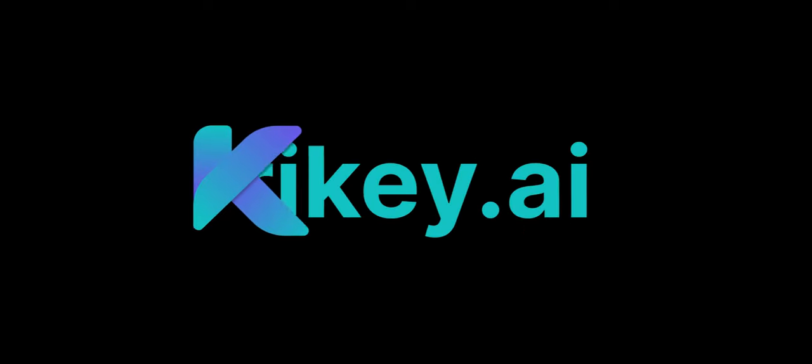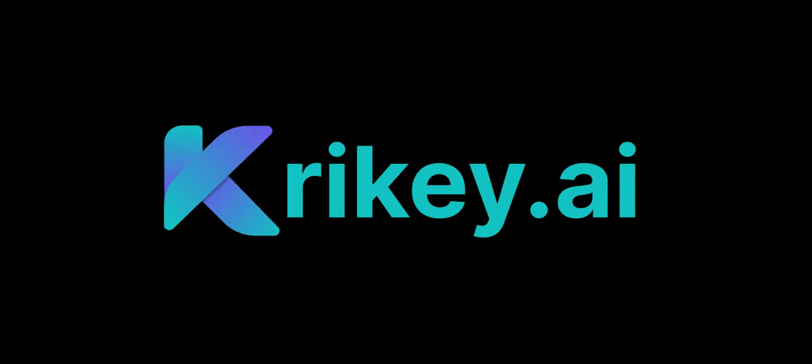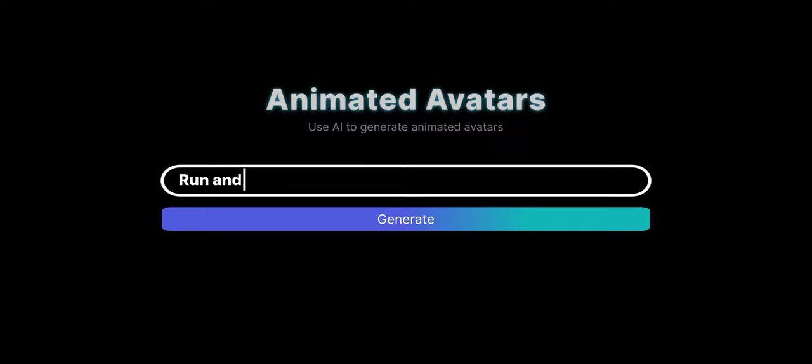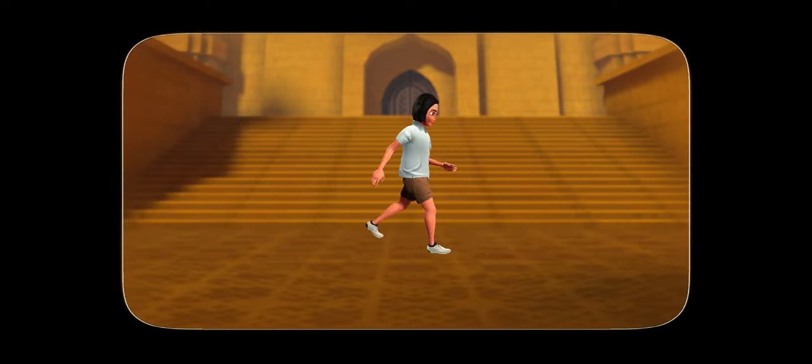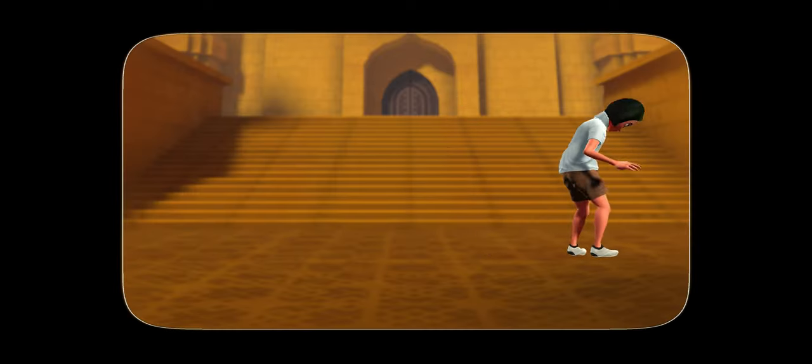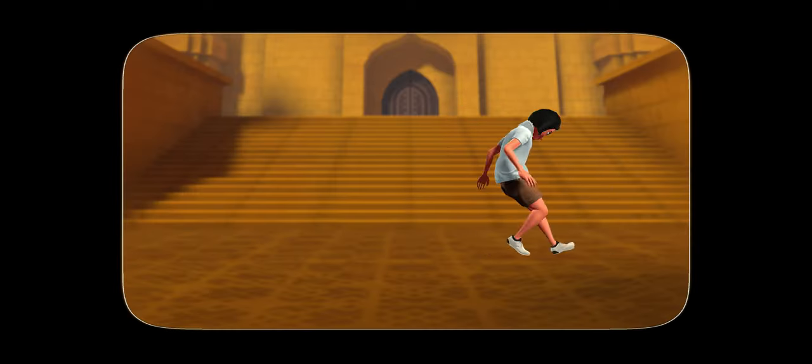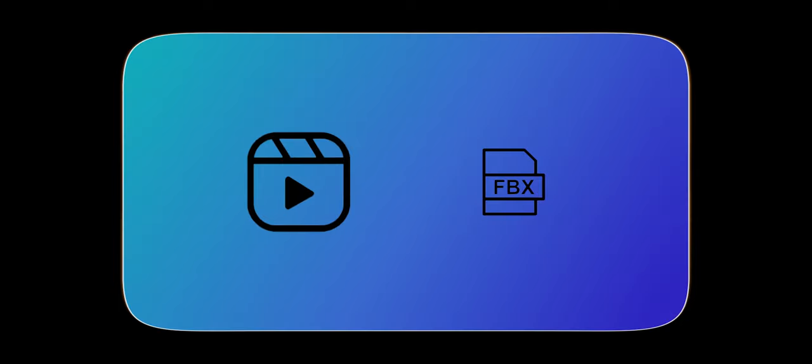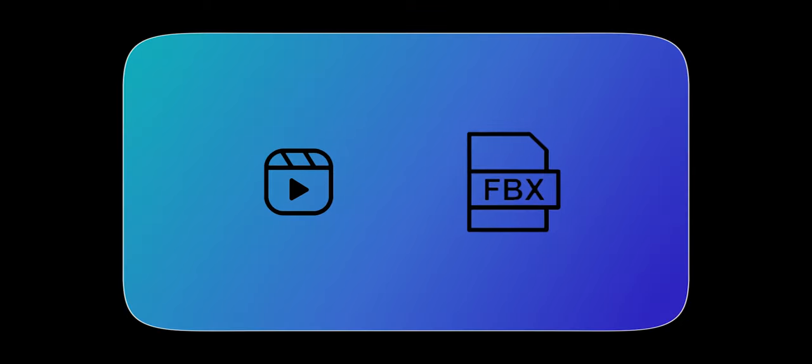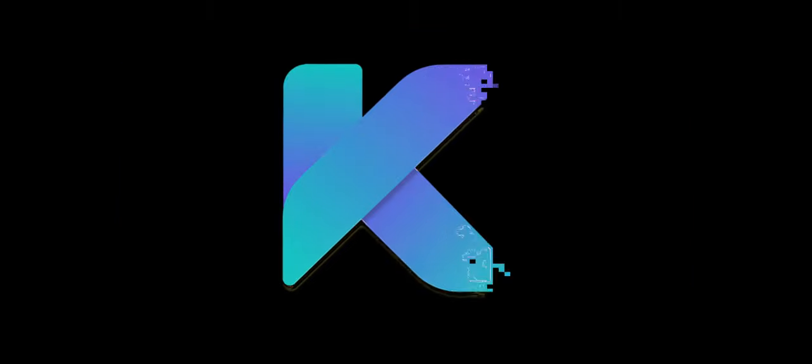AI Text-to-Animation is a new tool from Crikey that can take simple text descriptions like run and stop and turn them into 3D animated avatars in minutes. Crikey's AI Text-to-Animation tool exports video files and FBX files. This is the future of play.